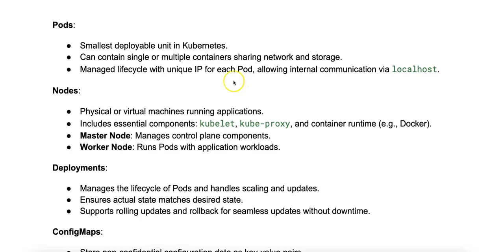In terms of networking, each pod gets a unique IP address, and containers within a pod can communicate with each other through this IP. They also have a common hostname.